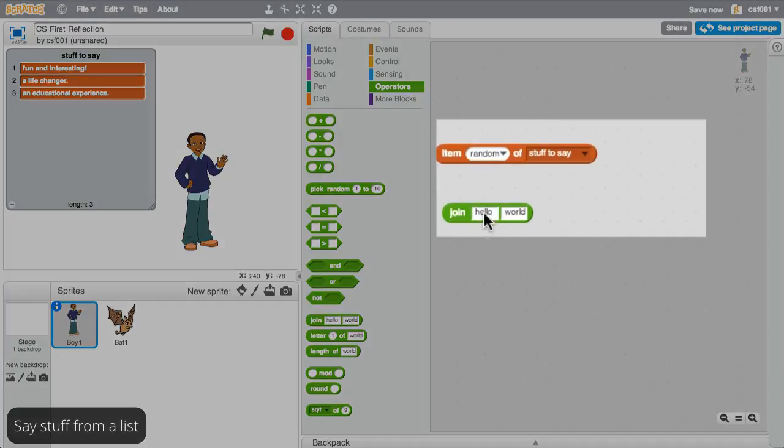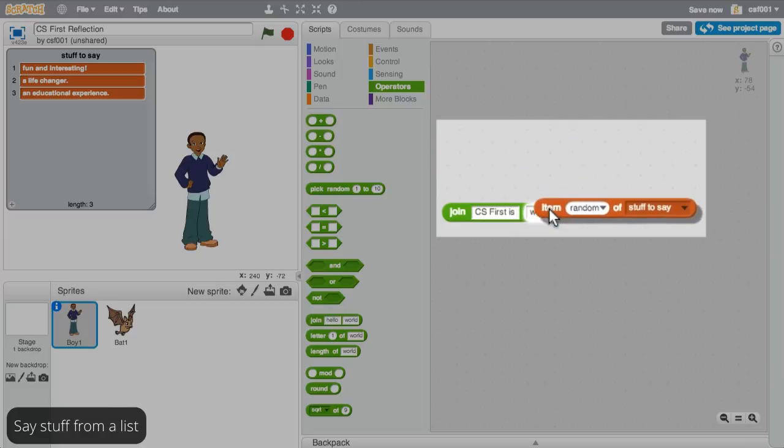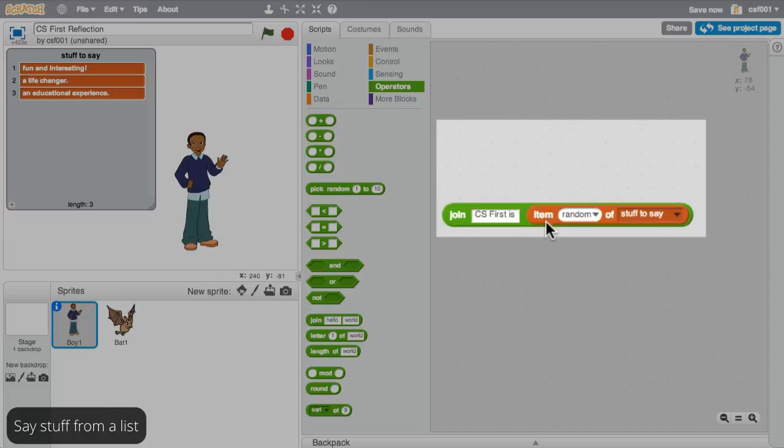In the first part, put CS First is, then insert the block for your list item in the second spot.